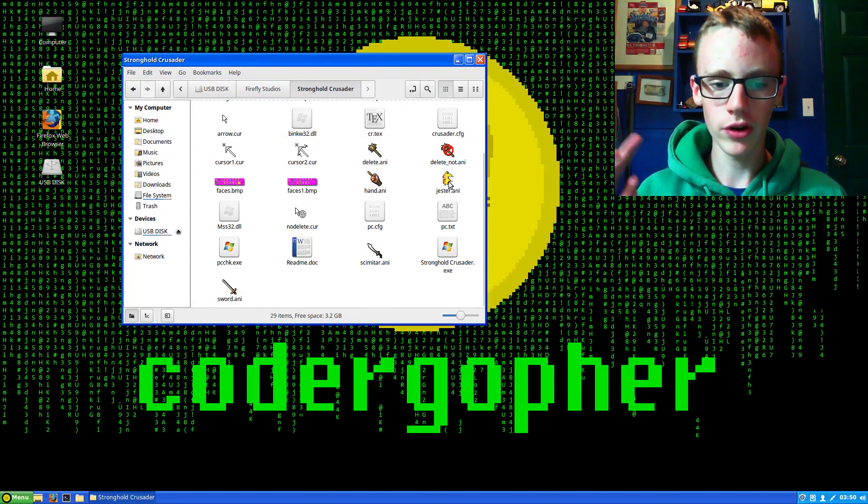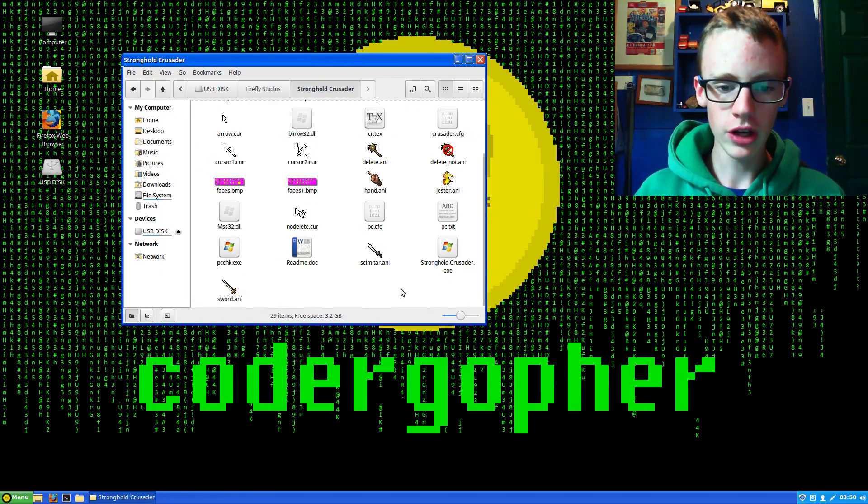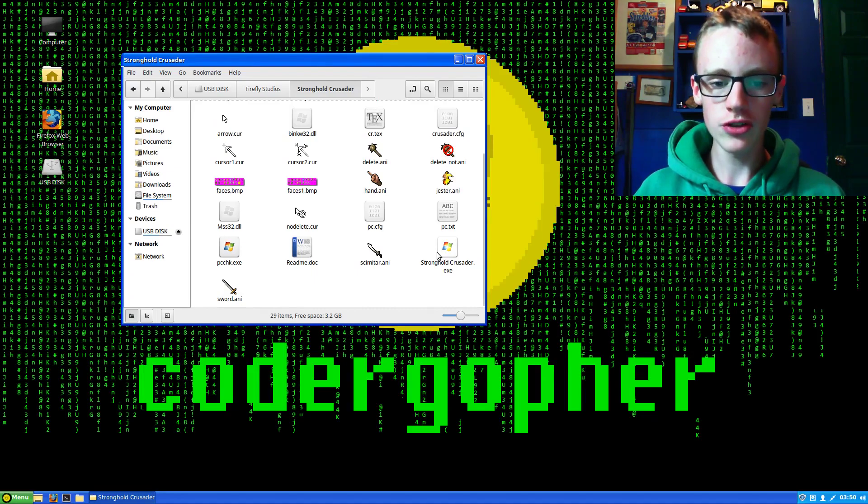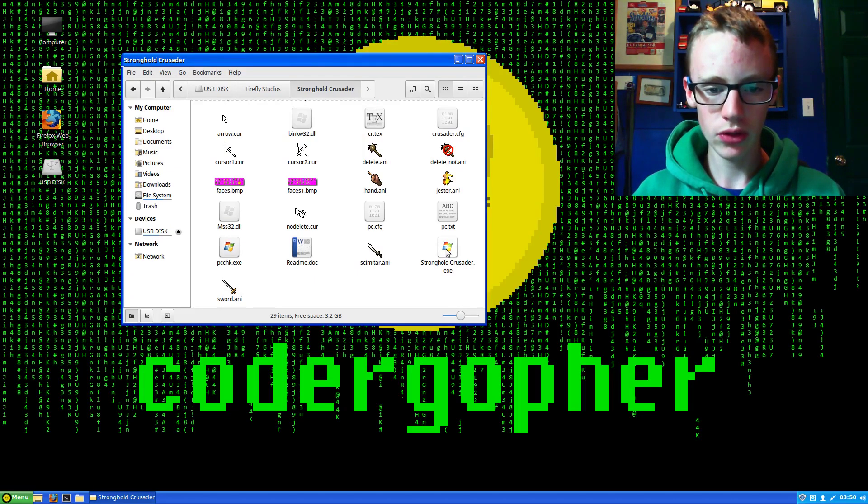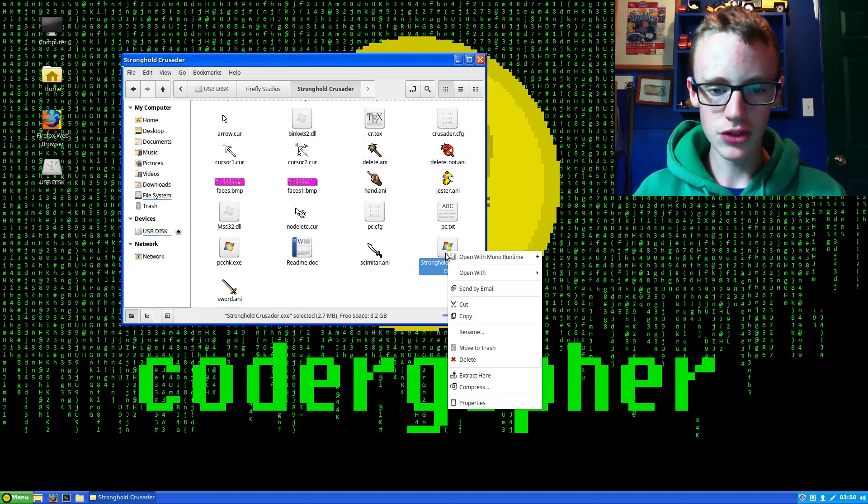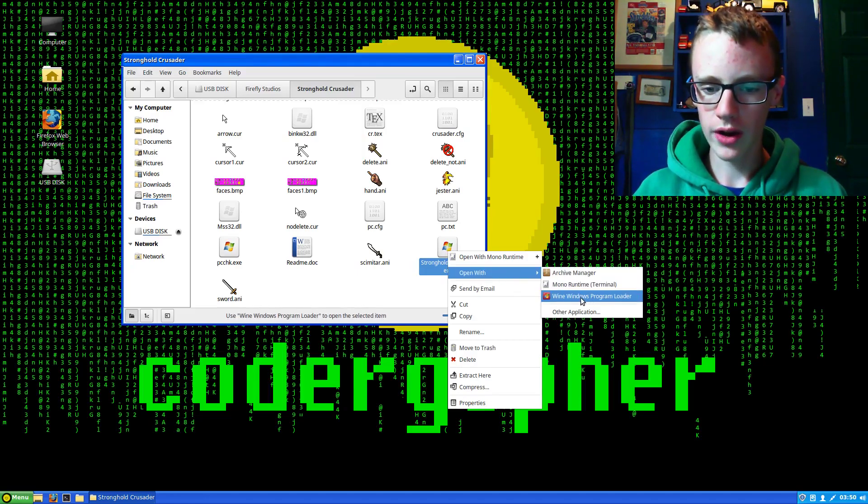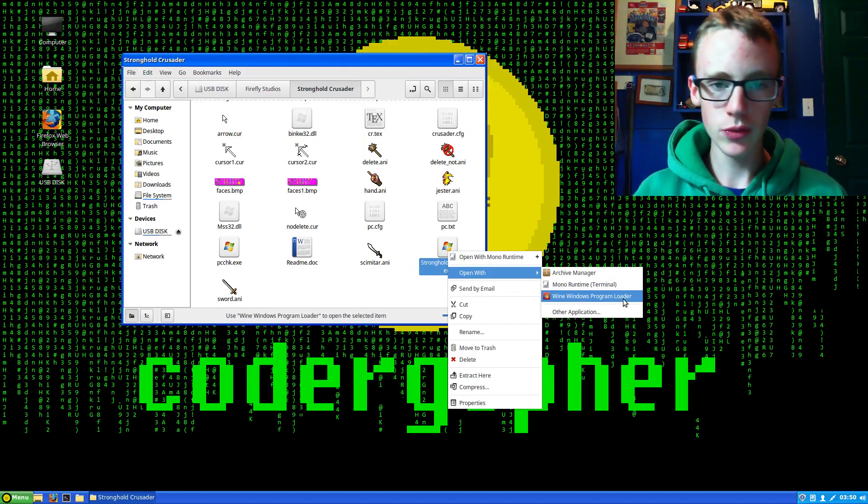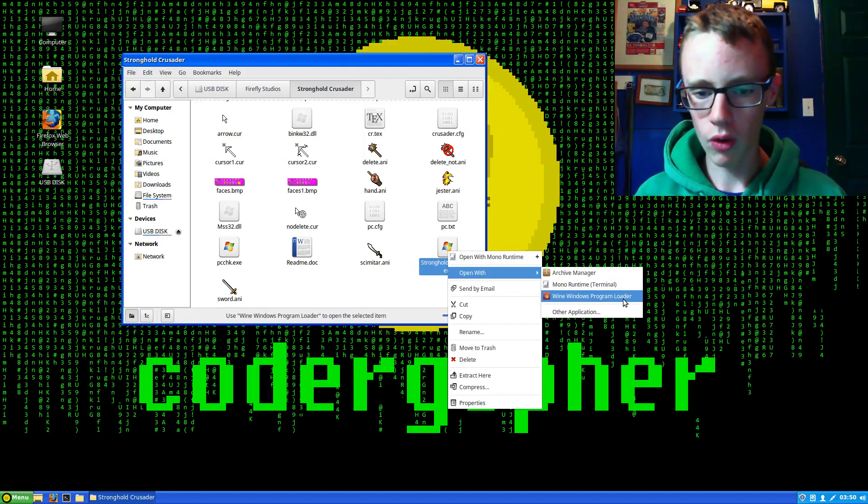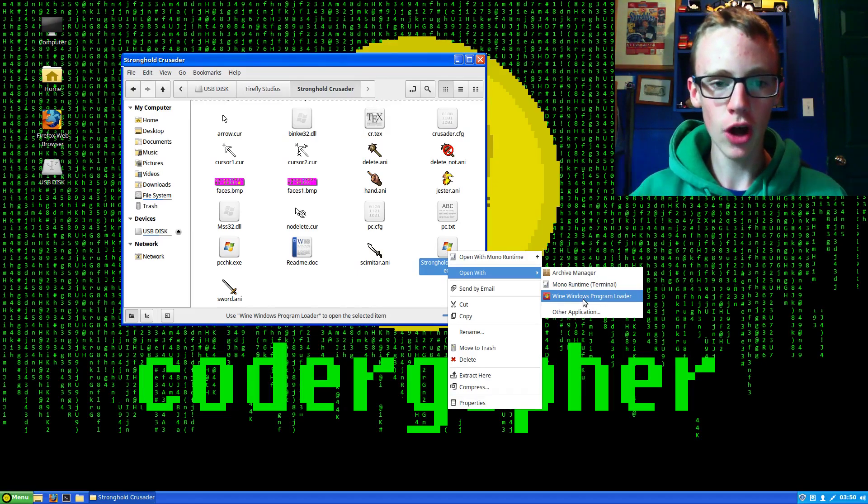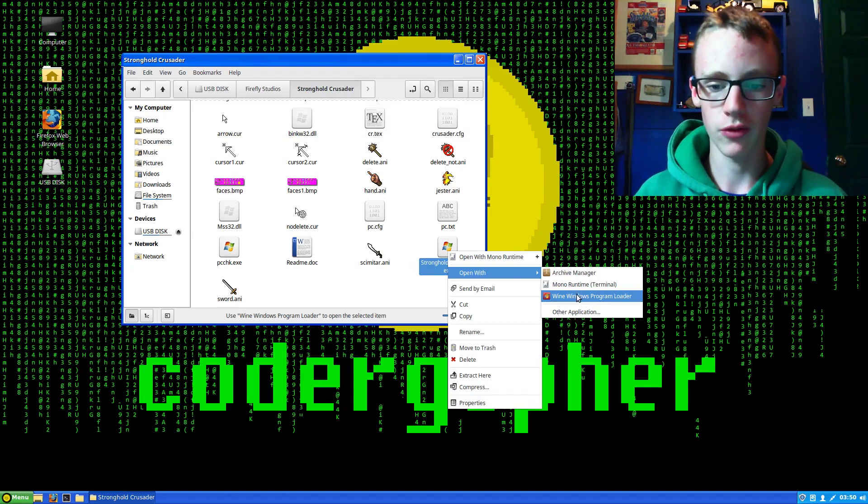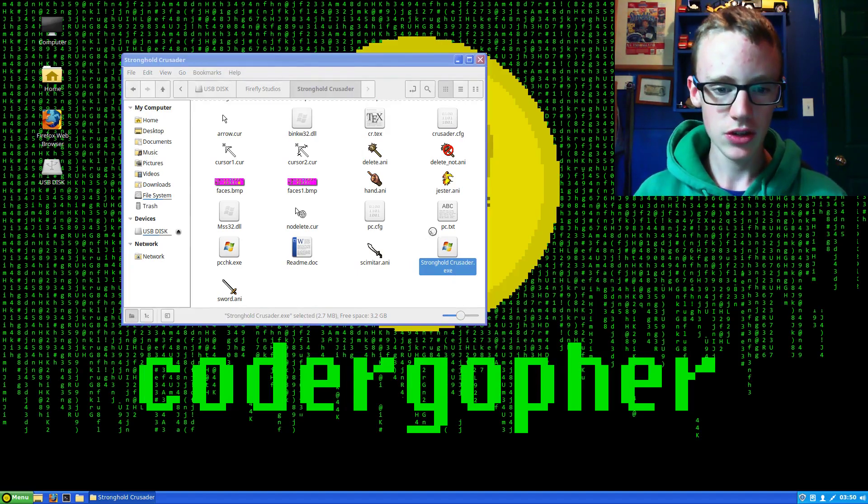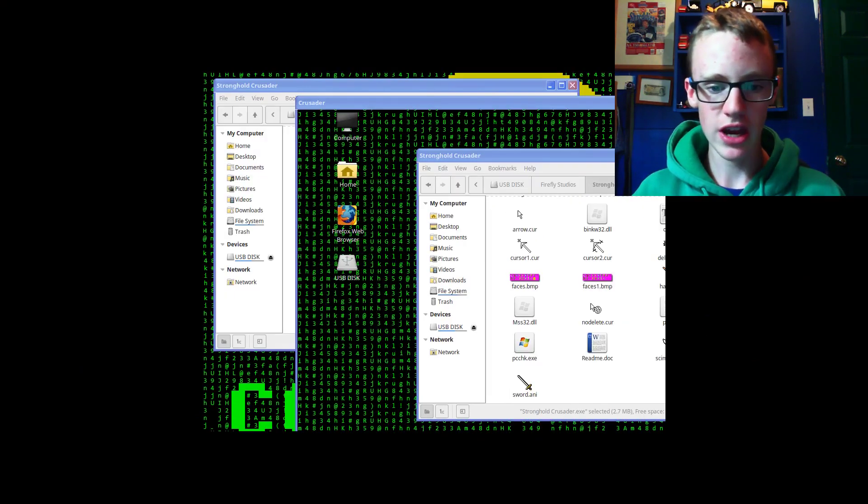To do it, right-click on the Windows application, go to open with, and then Wine Windows program loader is what you're going to want to use. This will work for MSI installers and all that. For the most part, it's not a perfect system, but it works pretty good from what I've seen.